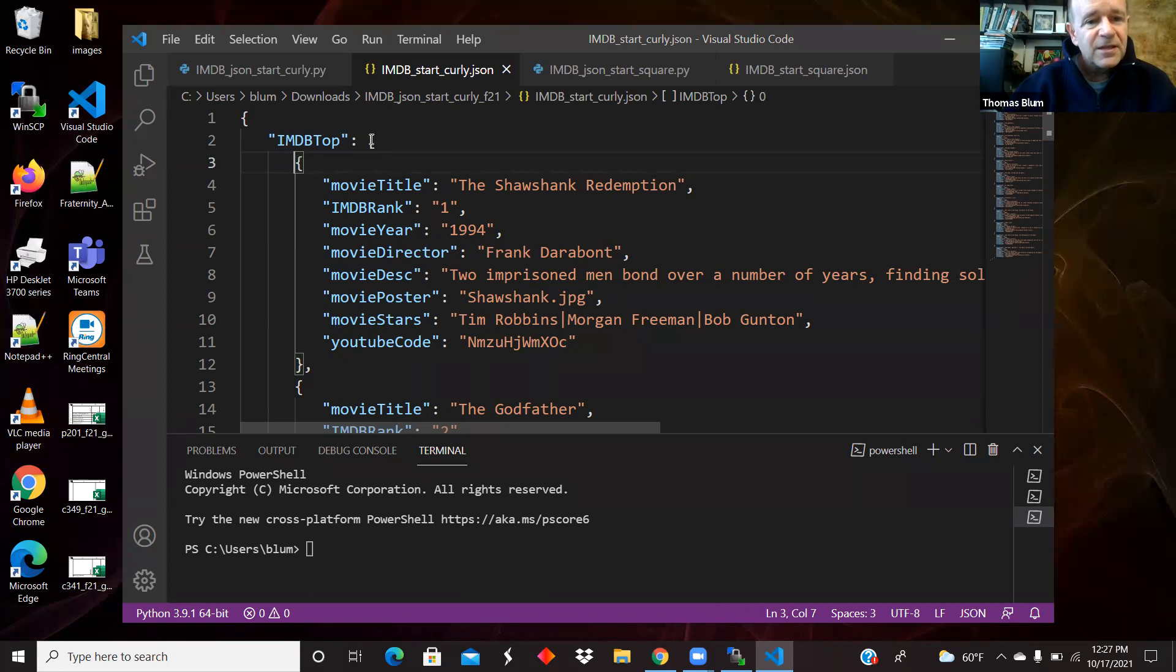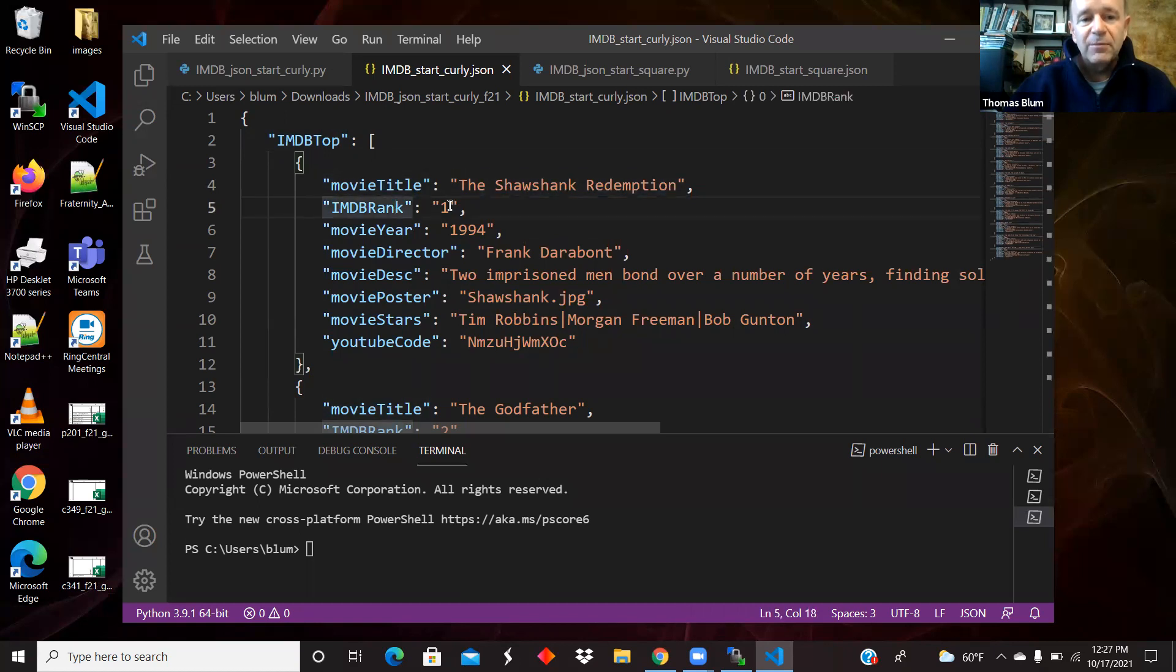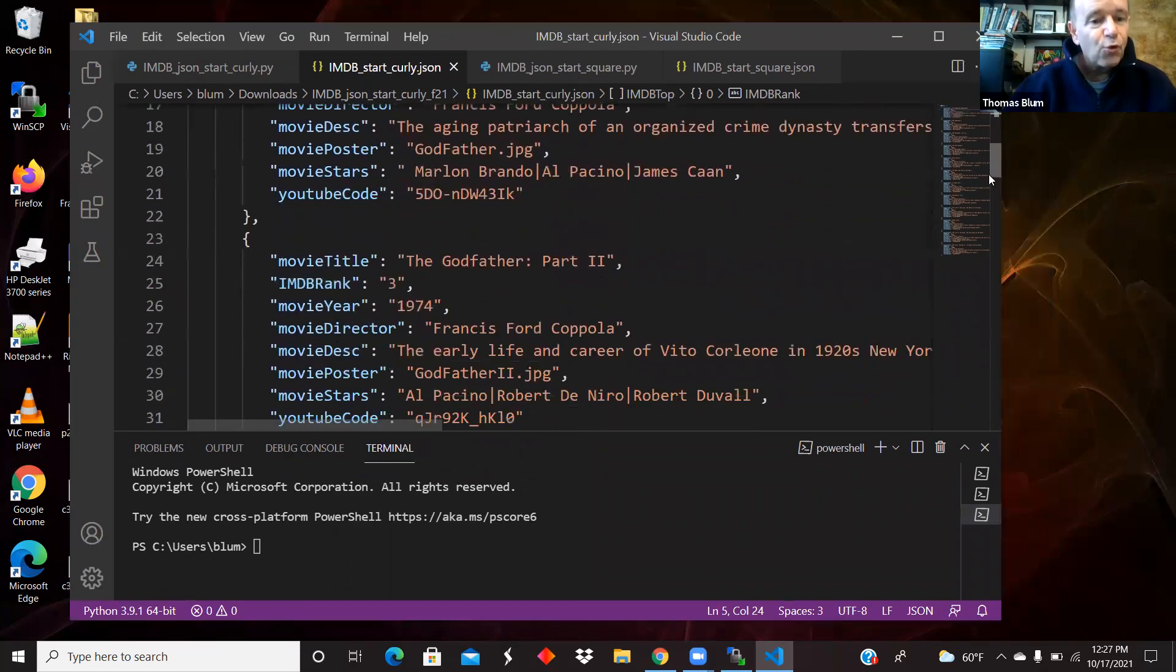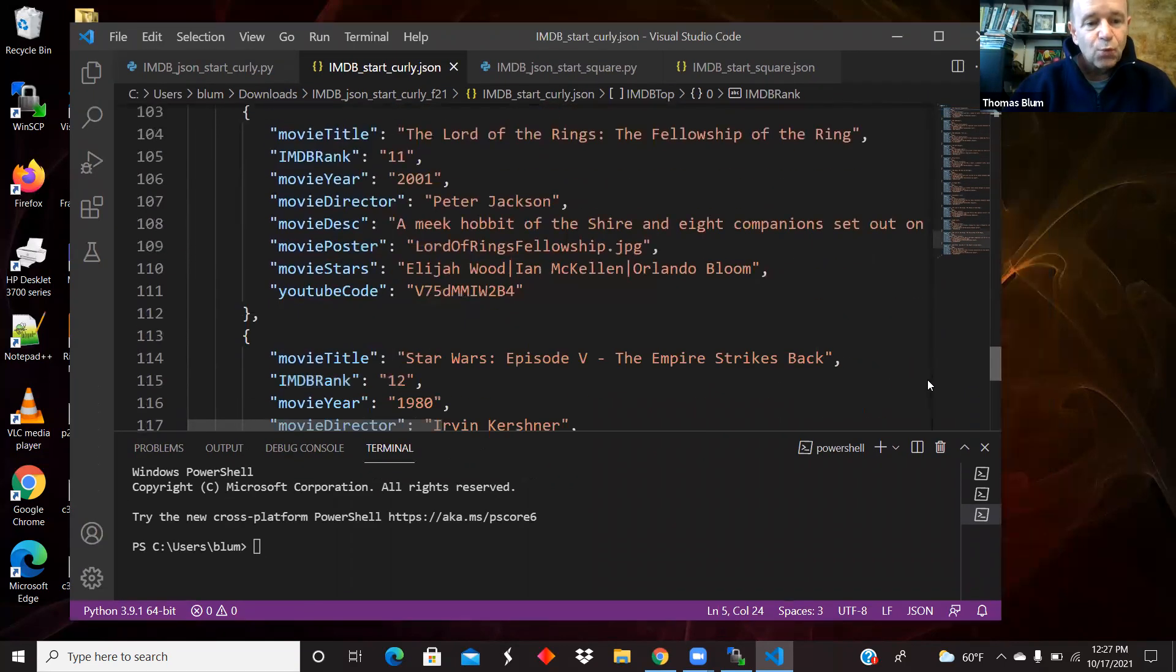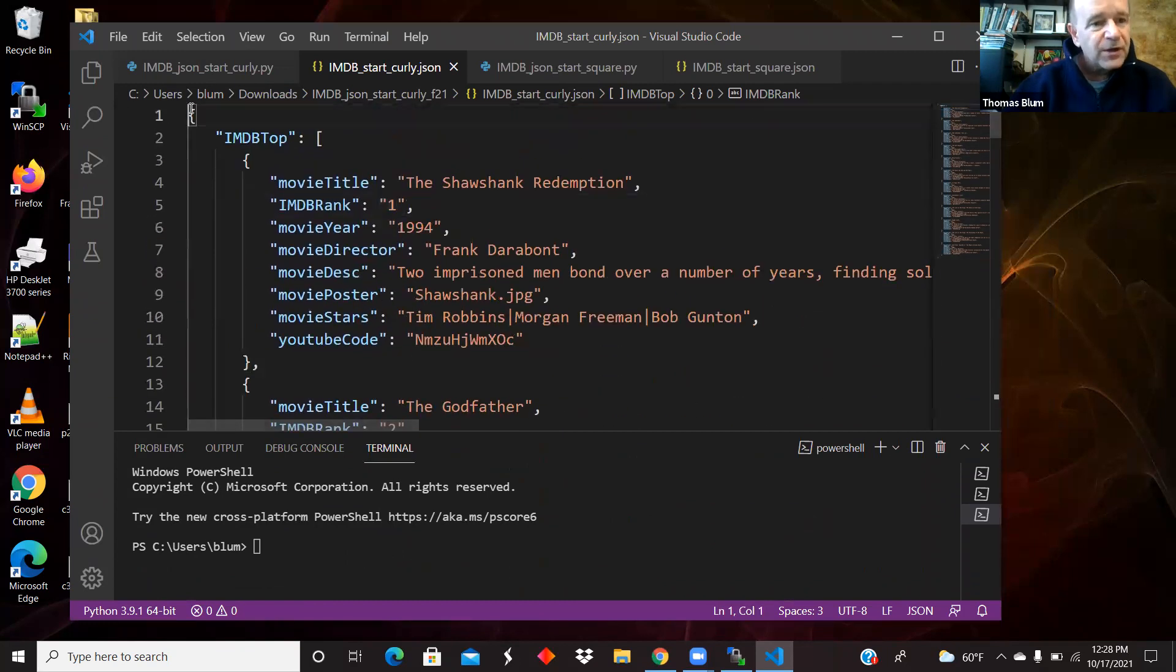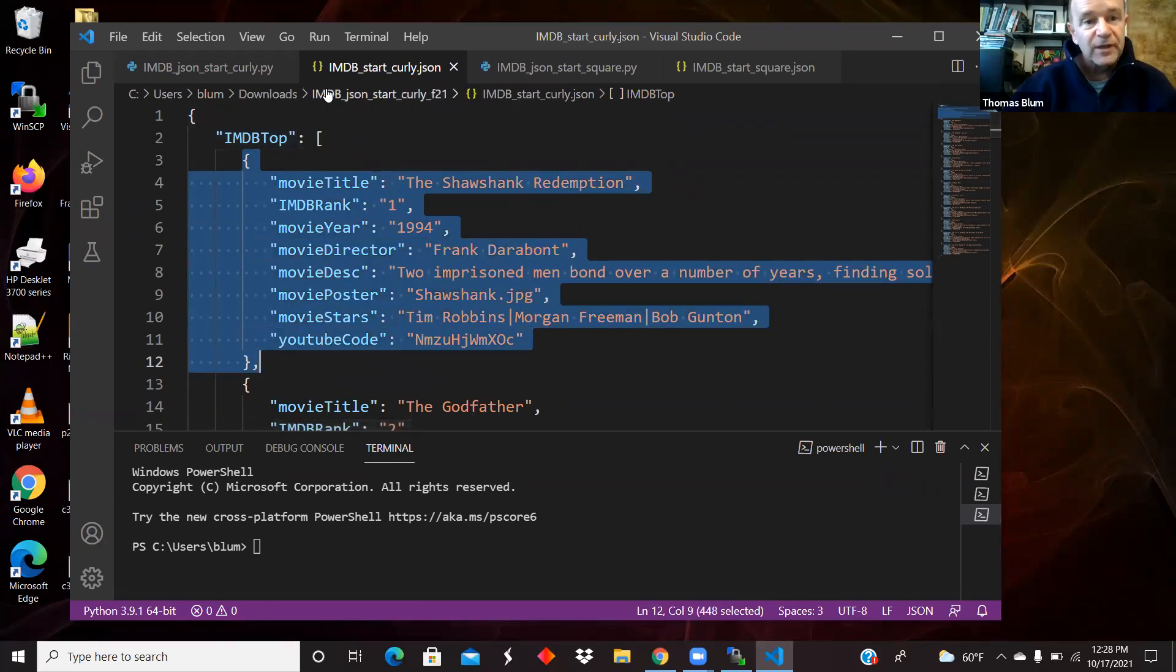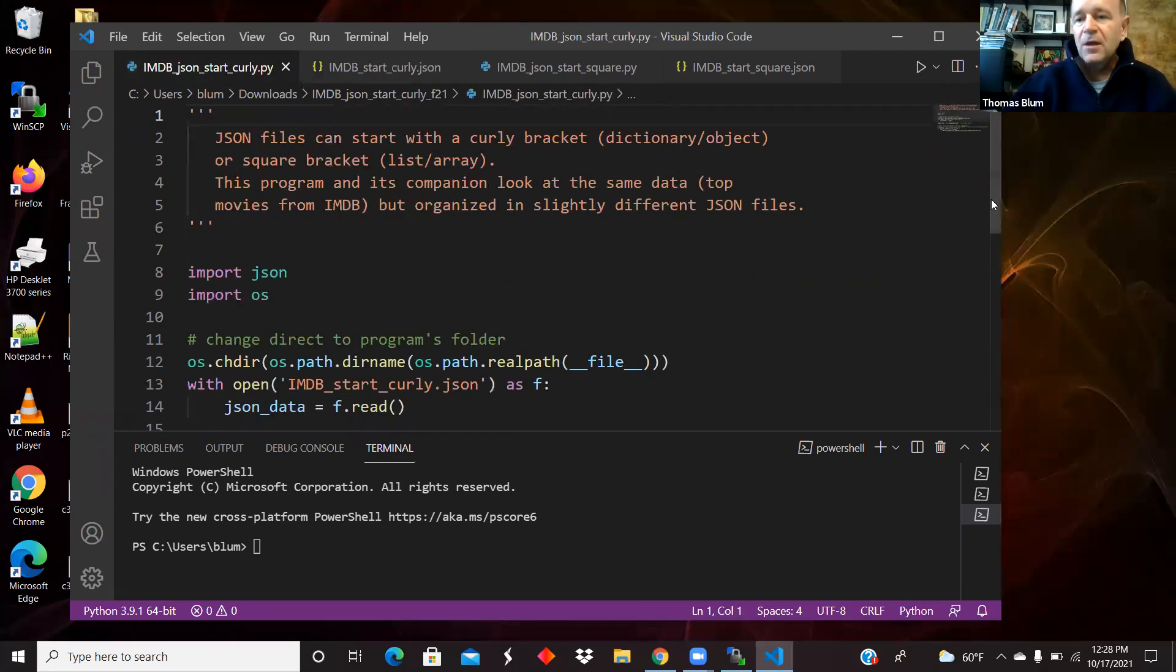And then it is a list of dictionaries with key value pairs like movie title, IMDB rank, and so on down the line. And that's sort of the whole object, just one property. So one dictionary that has one property that is a list of these objects. So that's what I'm going to read. As it says, it starts with a curly, so it's starting with the dictionary.